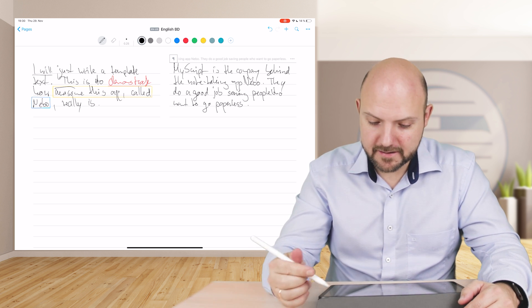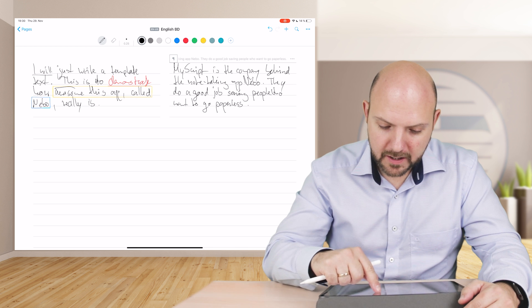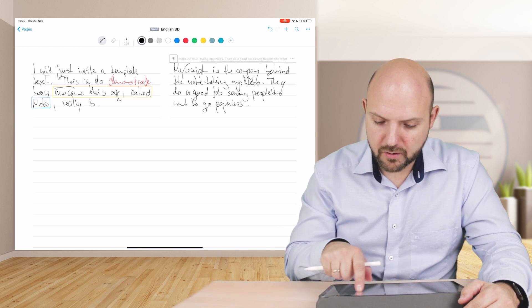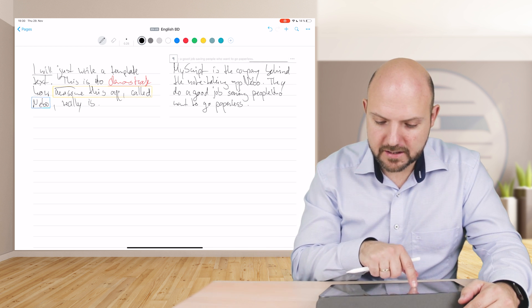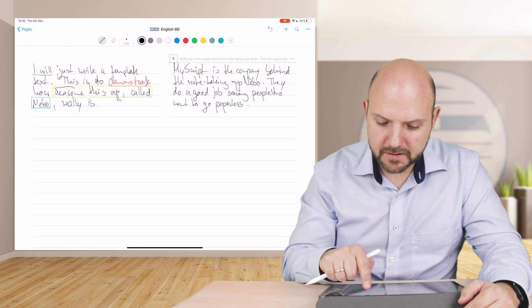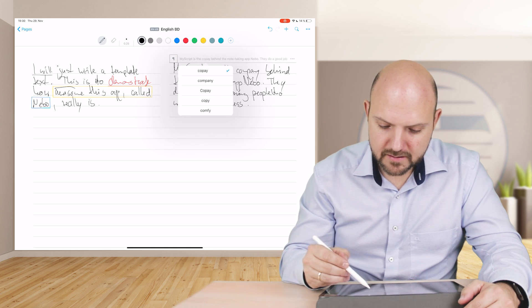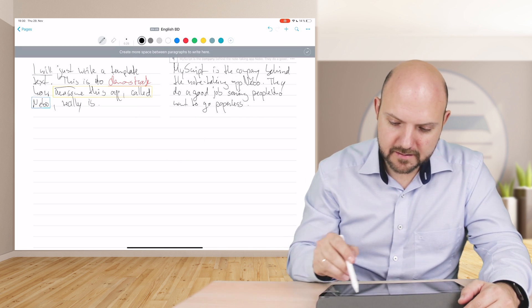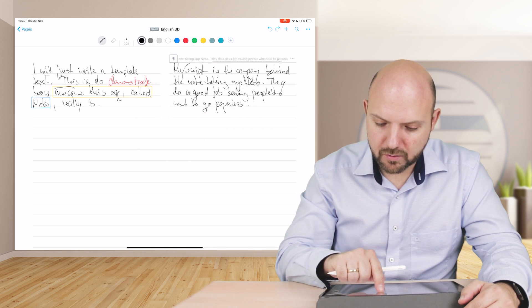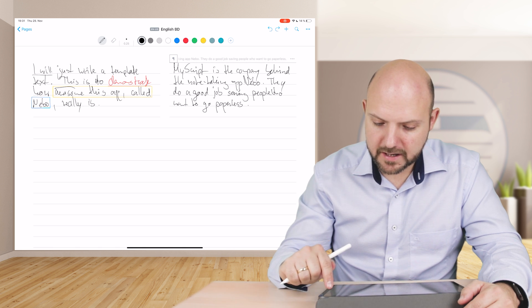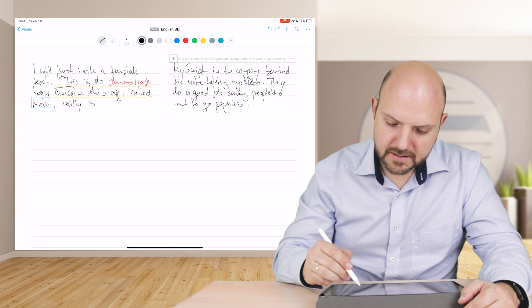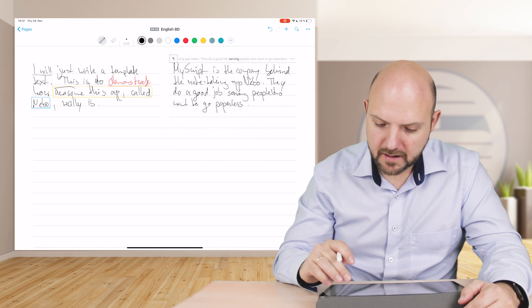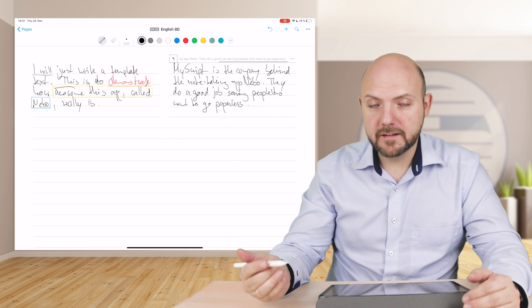Next to it, let's just fast forward this again. Here again, let's see. MyScript is the company behind the note-taking app Nebo. They do a good job serving people who want to go paperless. Look at this, on the top you can actually just go on the left side to see the full text.